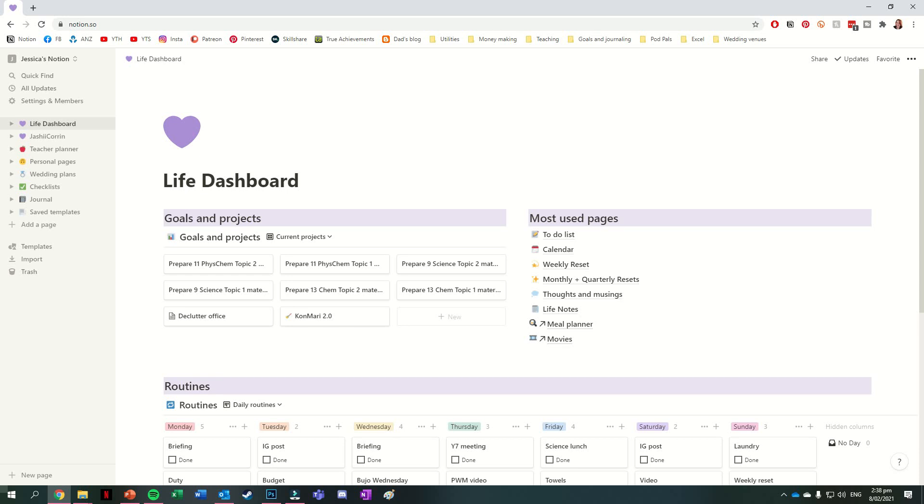Hello again team, it's Jess or Jashikaran and welcome back for another video. Today we're going to be having a look at Notion, more specifically the pages I use on my Notion to help keep me organized.